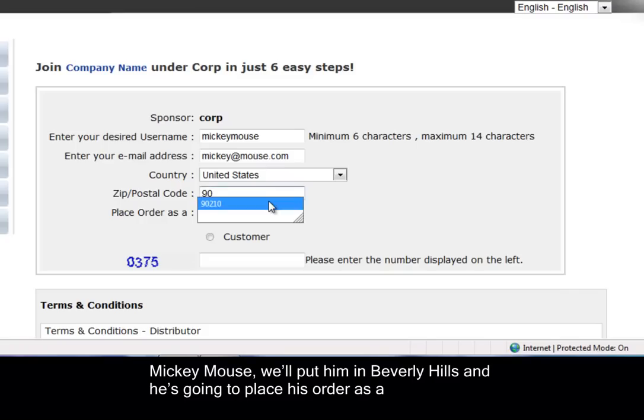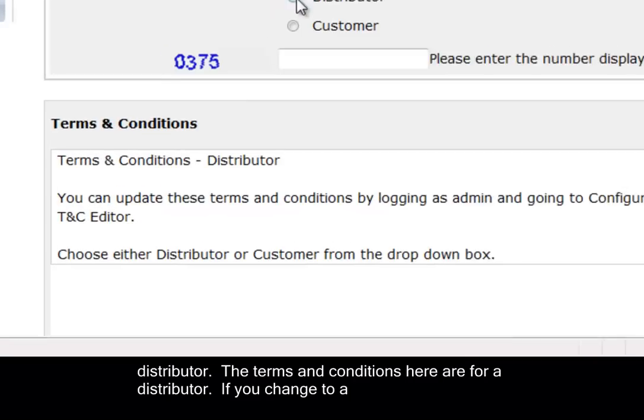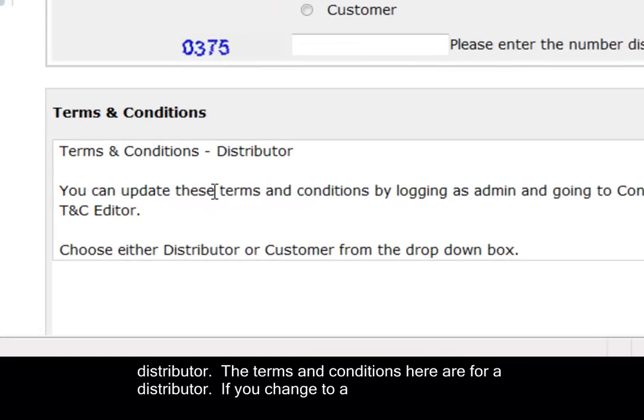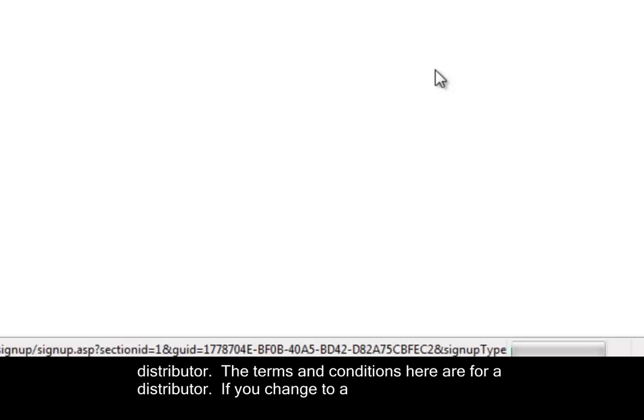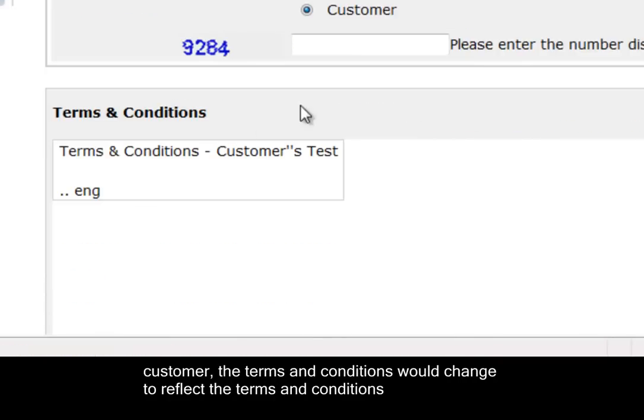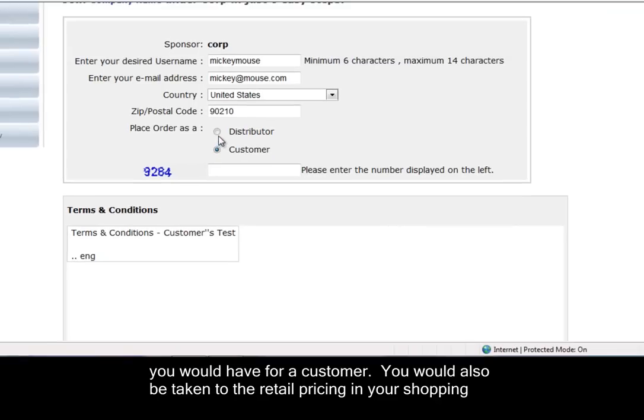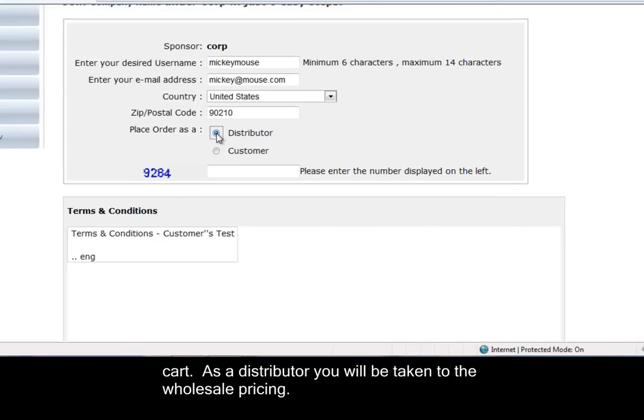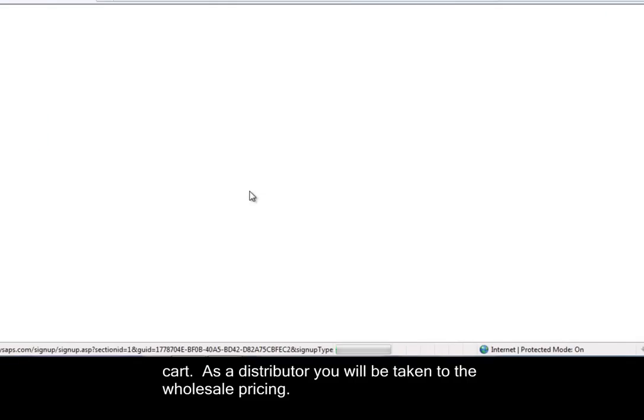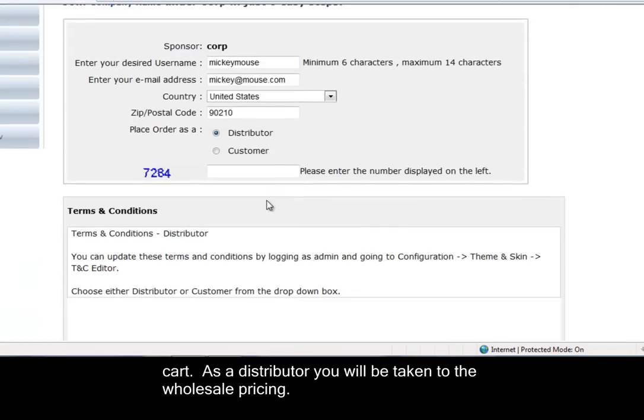Mickey Mouse would put him in Beverly Hills and he's going to place his order as a distributor. The terms and conditions here are for distributor. If you change to a customer, the terms and conditions would change to reflect the terms and conditions you would have for a customer. You would also be taken to the retail pricing in your shopping cart. As a distributor, you'll be taken to the wholesale pricing.